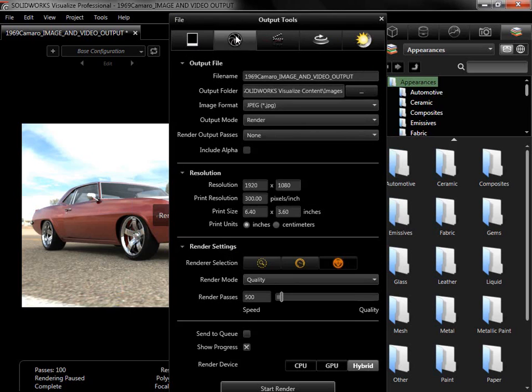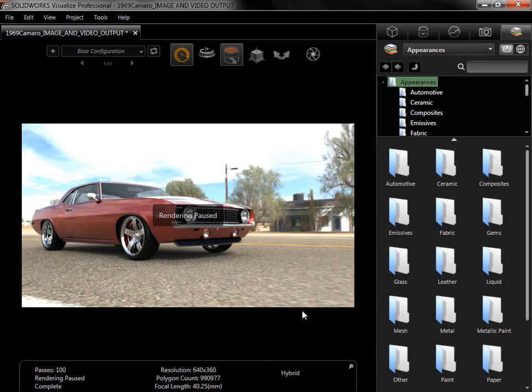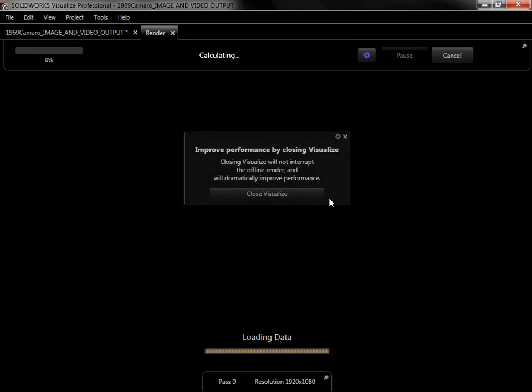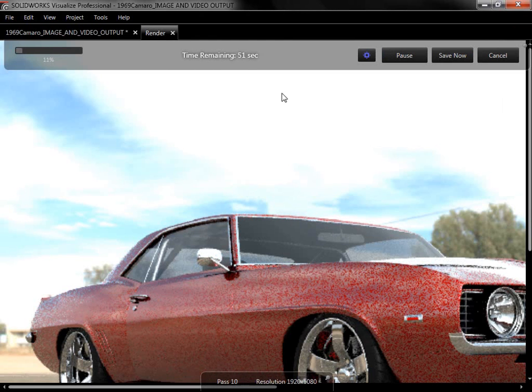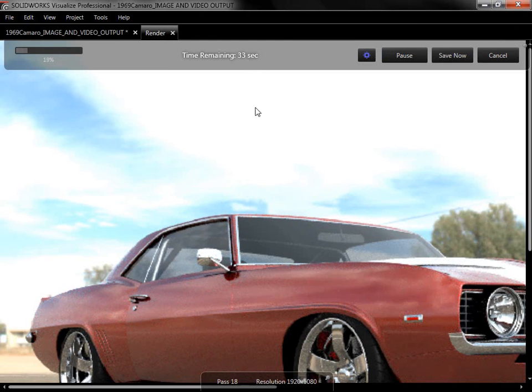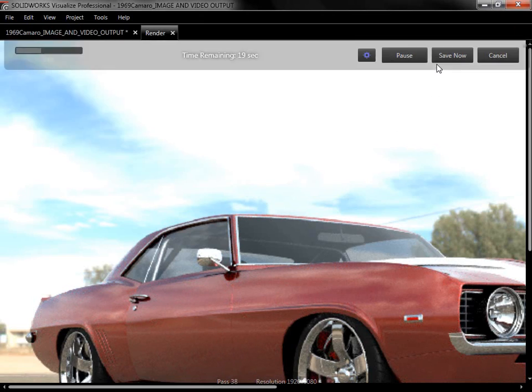I'll switch back to Render, and start a render in fast mode. So long as Show Progress was selected, a new tab will open in Visualize, where I can see the time remaining, pass counts, and pause or cancel the render.